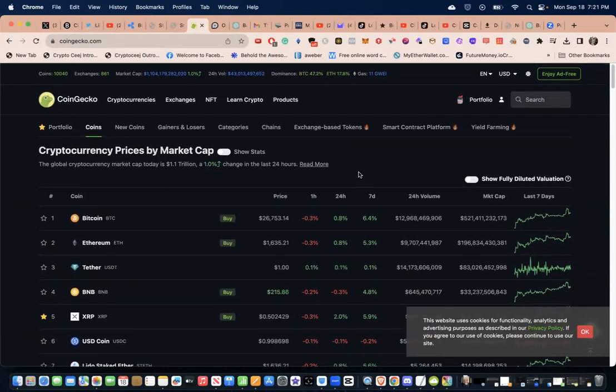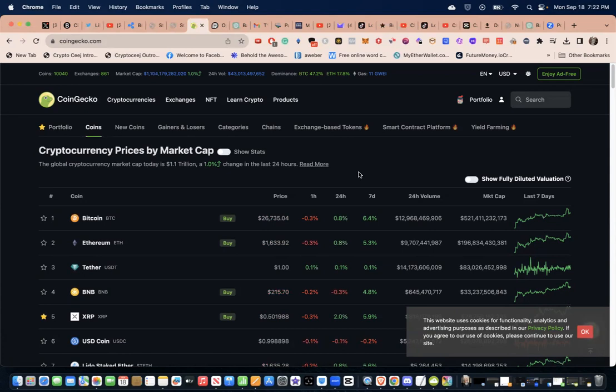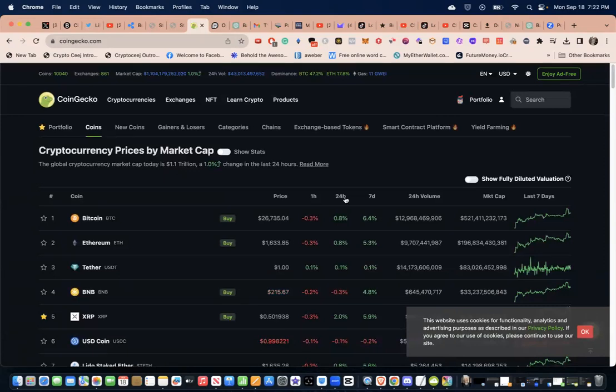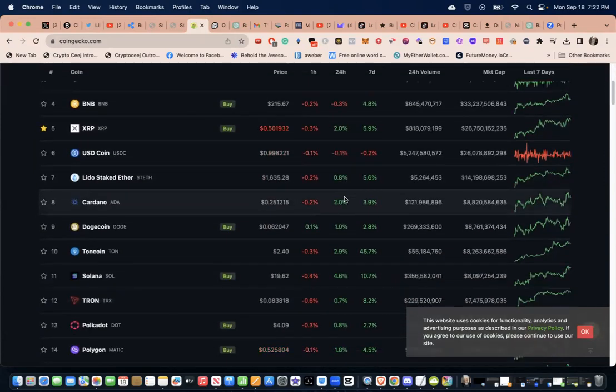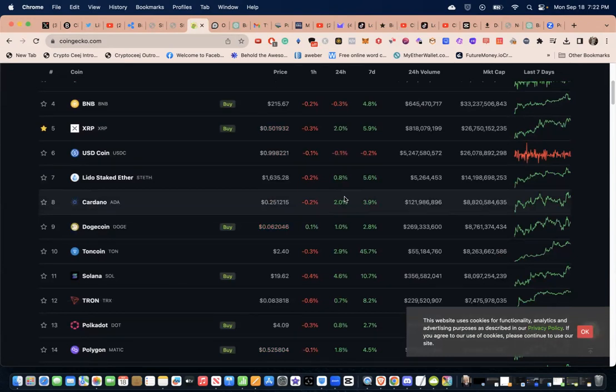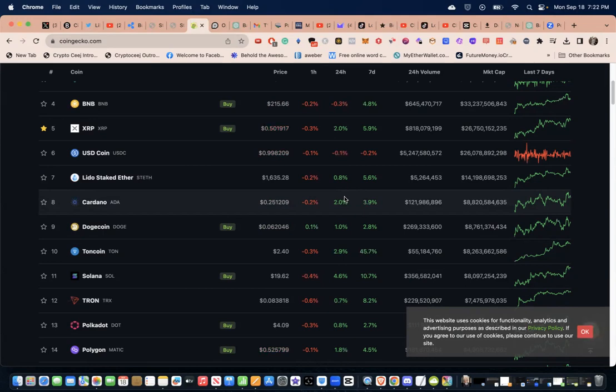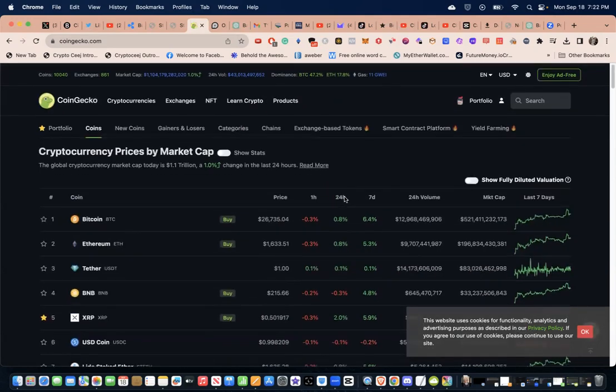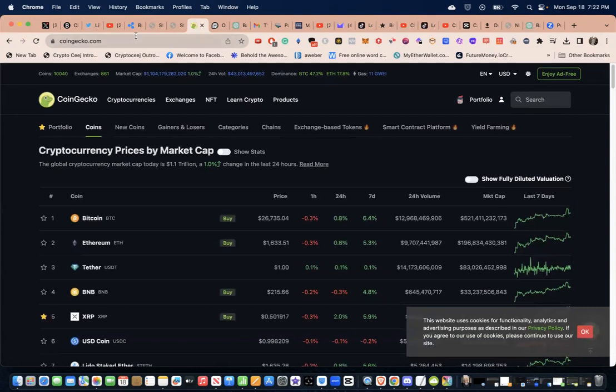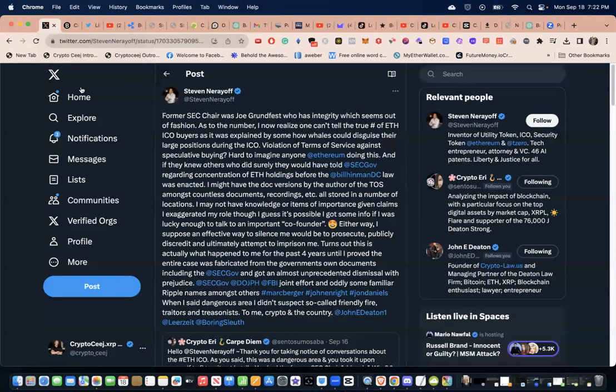Bitcoin is trading at $26,753. Ethereum is trading at $633 again, and XRP is trading at 50 cents again. Listen fam, that's the market and the market is just doing what the market does. The market is still sideways guys and girls.